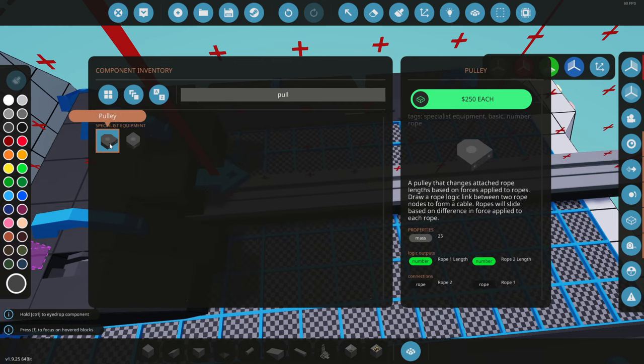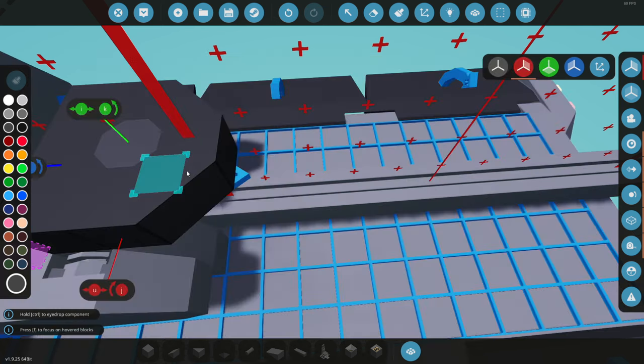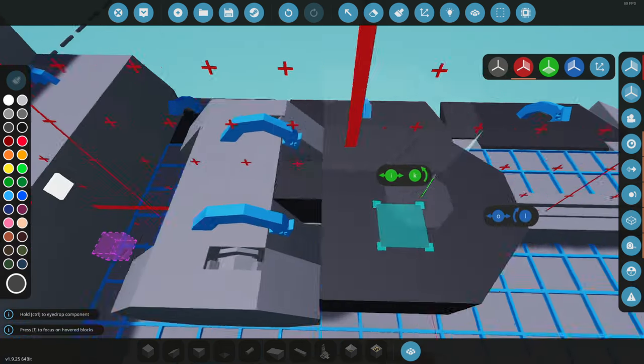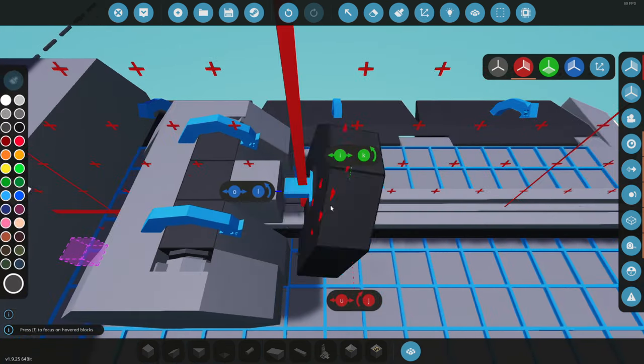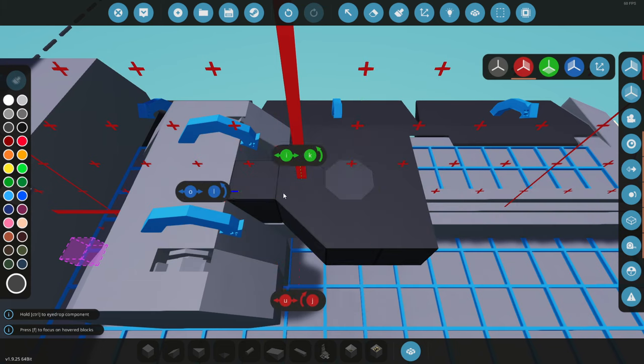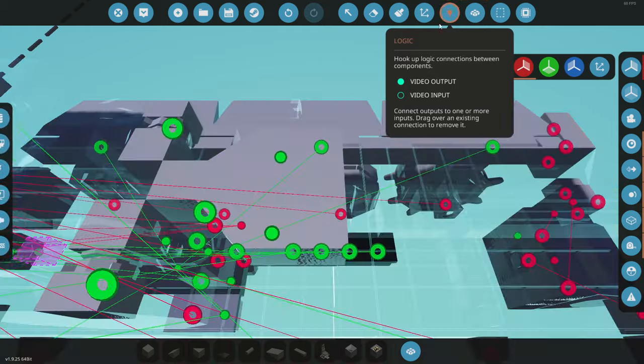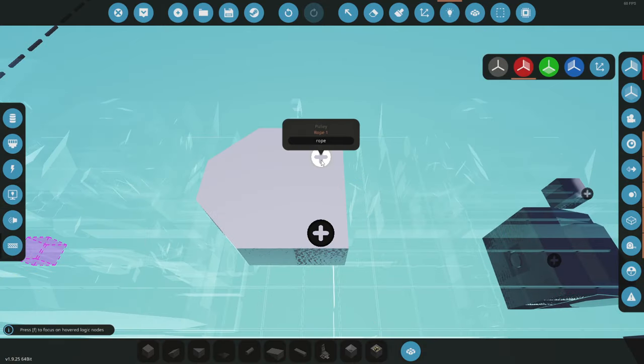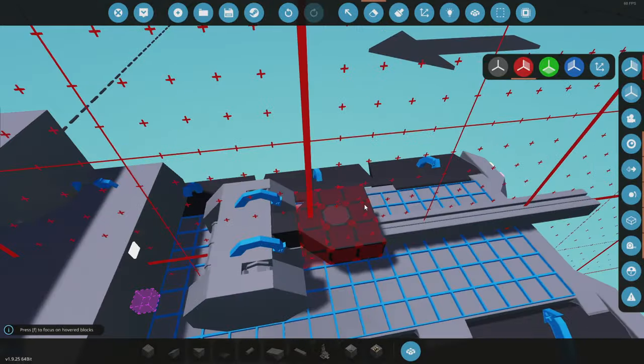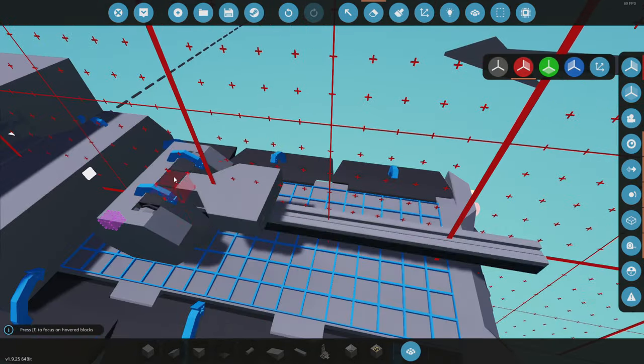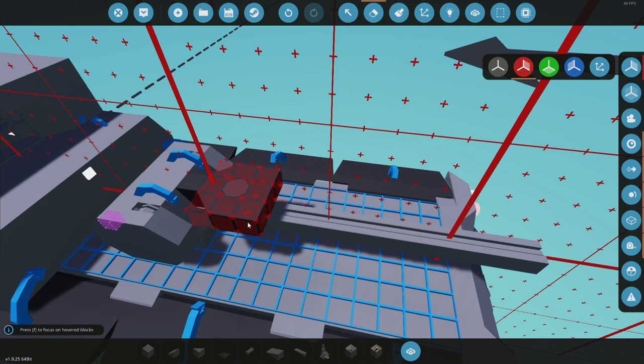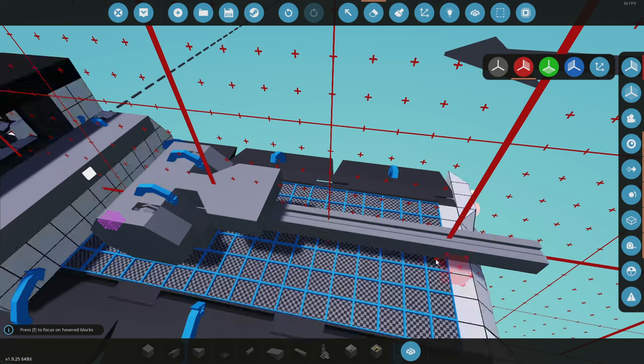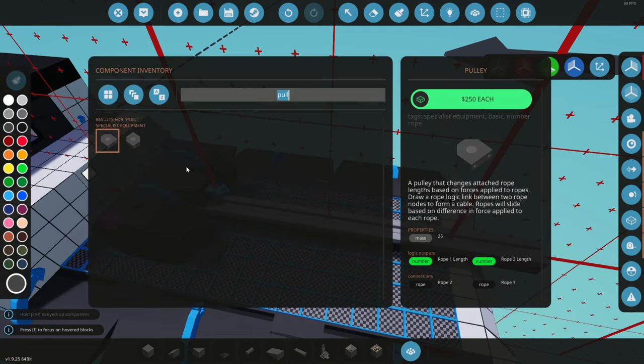Okay, if we have a pulley. A pulley that changes attached rope lengths based on forces applied to ropes. Draw a rope logic line between the two rope nodes to form a cable. Ropes will slide based on the difference in force applied to each rope. Whoa, that's a lot of stuff. So, a rope can actually go into this end. Oh, no, it can't. Okay, I'm mighty confused. Where are these rope nodes? I've not actually used this at all yet. Realistically, the way this should work is rope will come in from one end, and then the other rope will come out of this and attach onto whatever you're picking up.